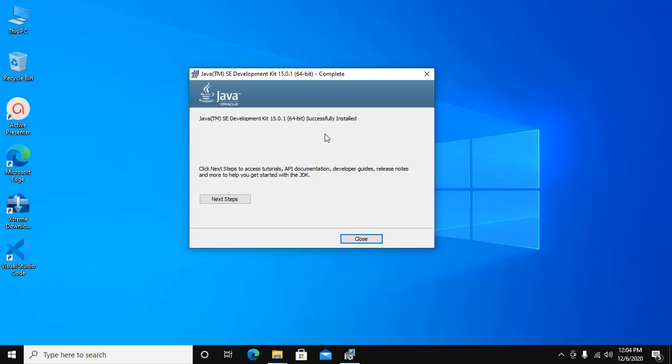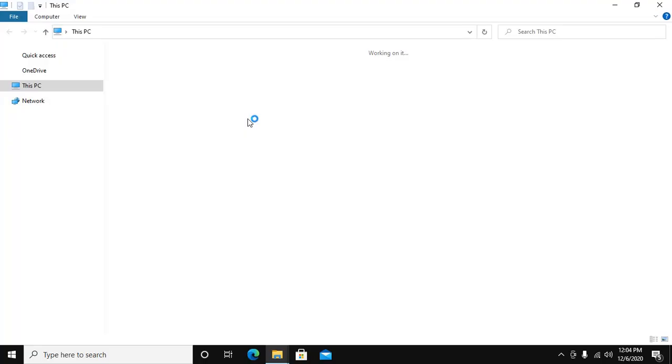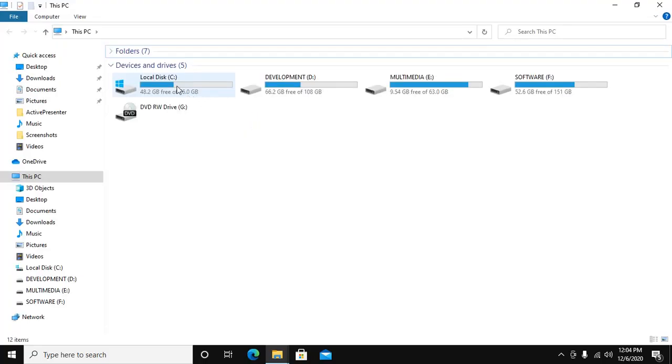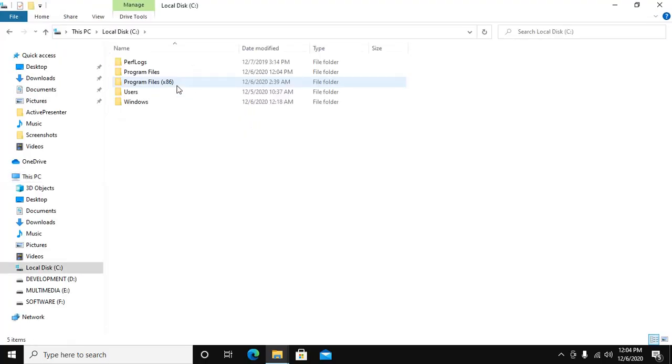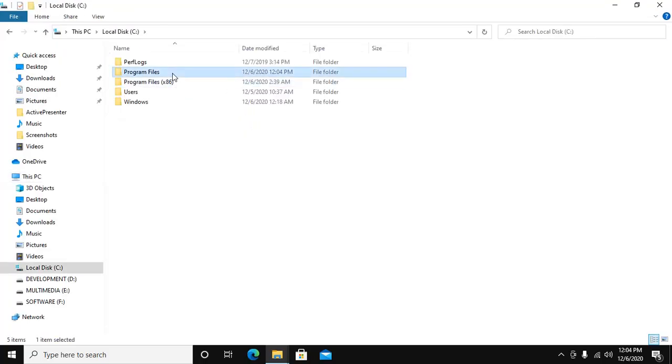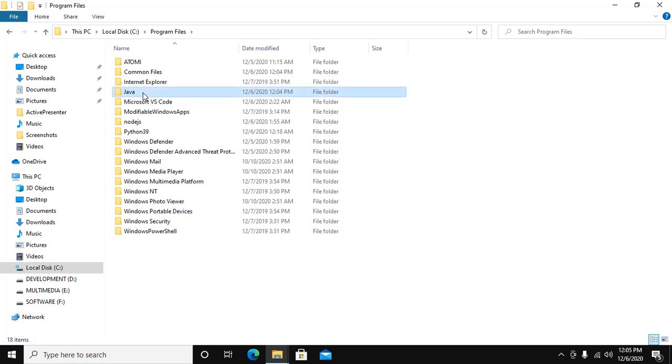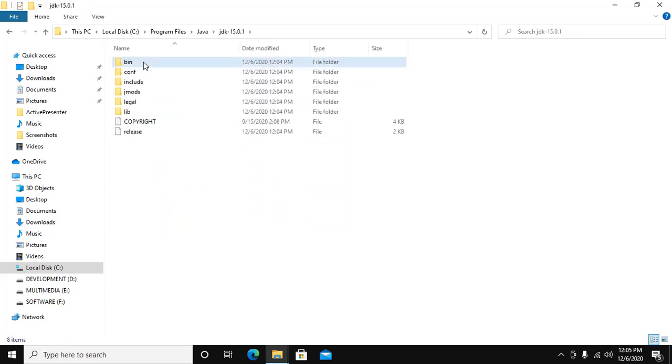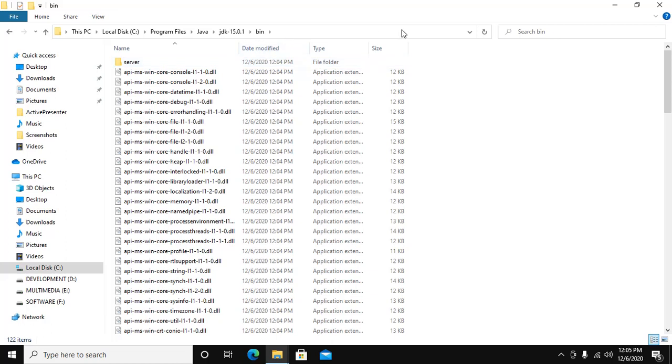Java SE Development Kit version 15 successfully installed. So close this and go to installation directory in Program Files for 64-bit Windows operating system. Now copy this path.